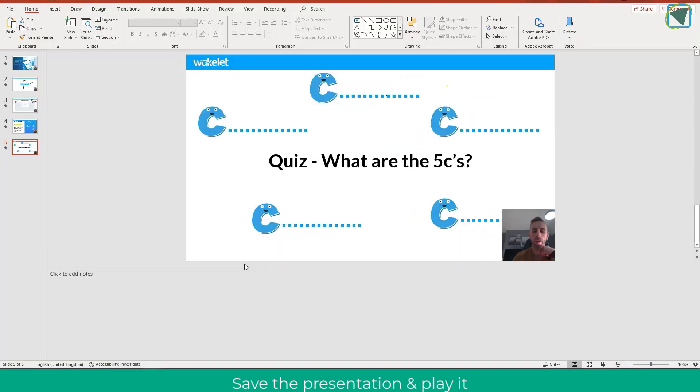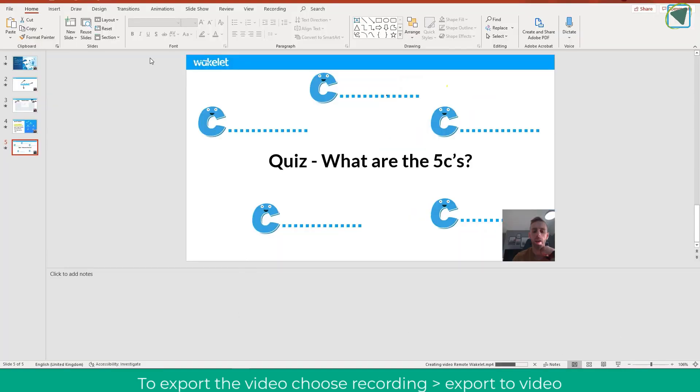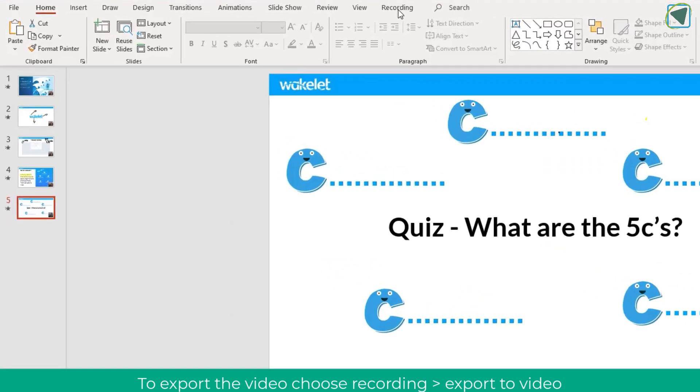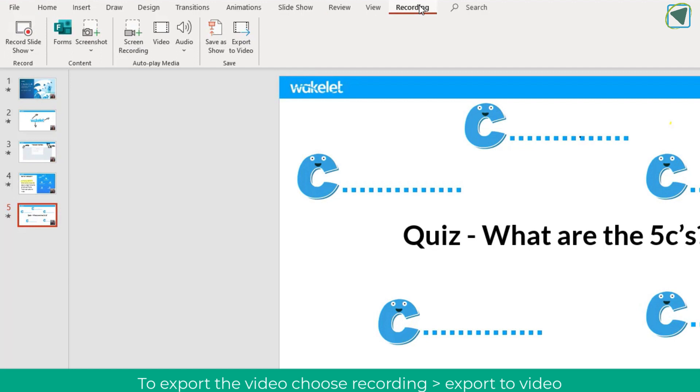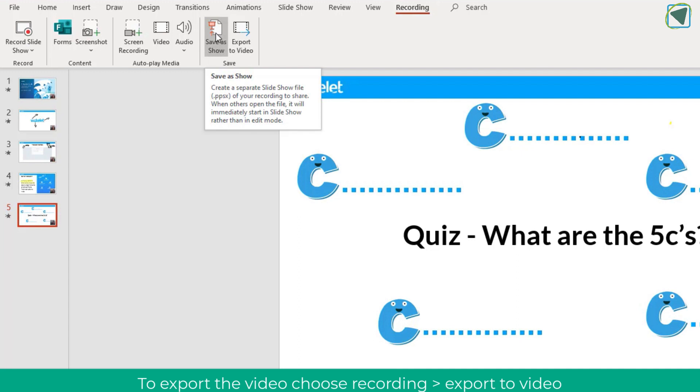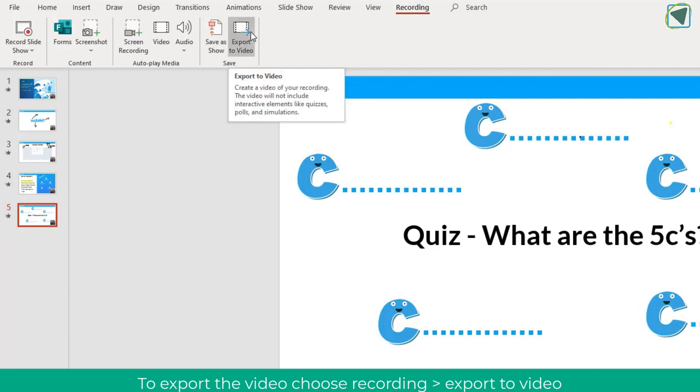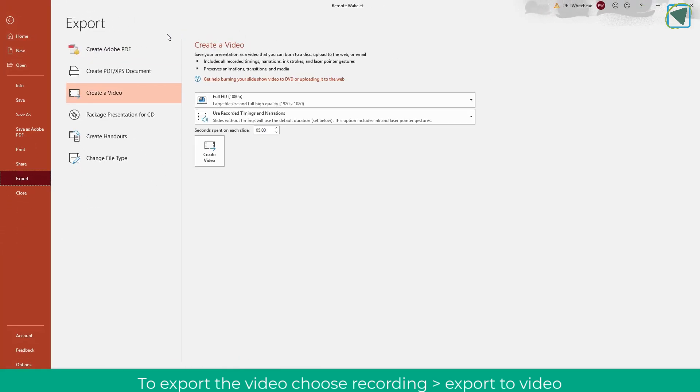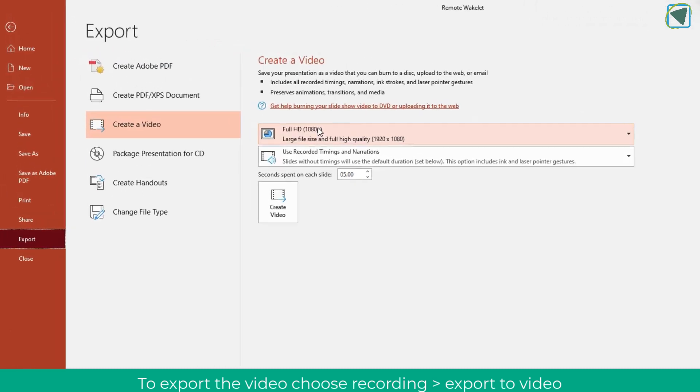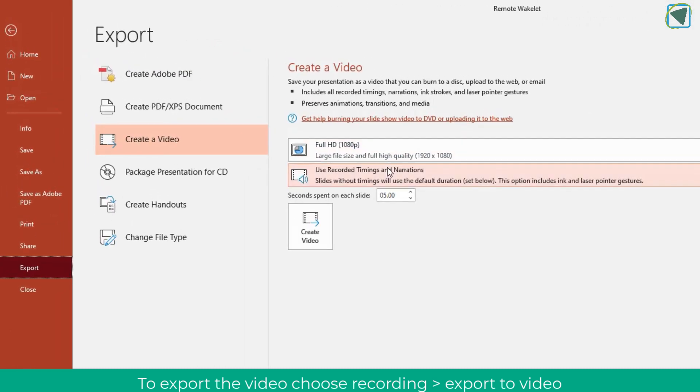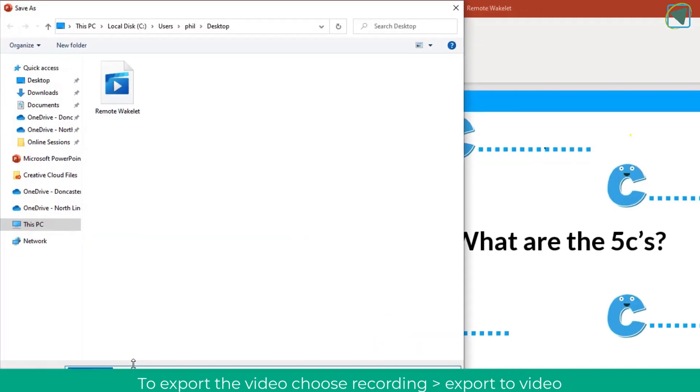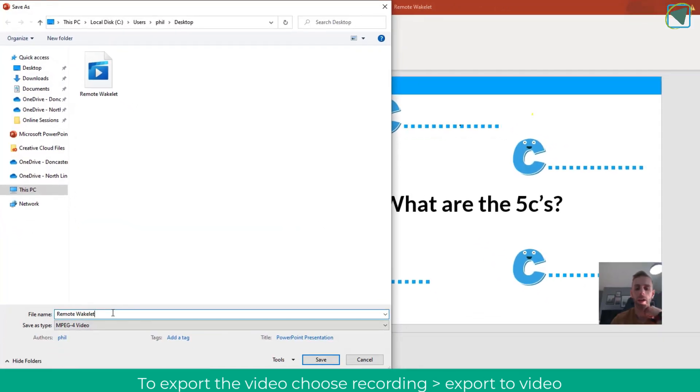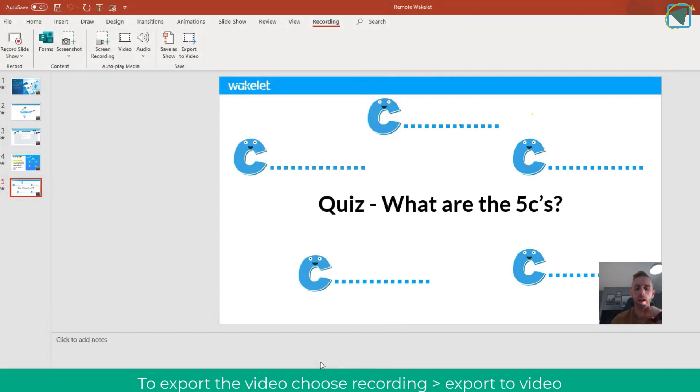Now what you might want to do rather than have this as a presentation is make a video. If you click recordings again you can export this to a video for your learners or as a self-paced PowerPoint. I'm going to click export to a video. This will give you some options—the default ones are normally fine but you can change these. Then you're going to click the create video button. Rather than a presentation this is actually going to make a video file.